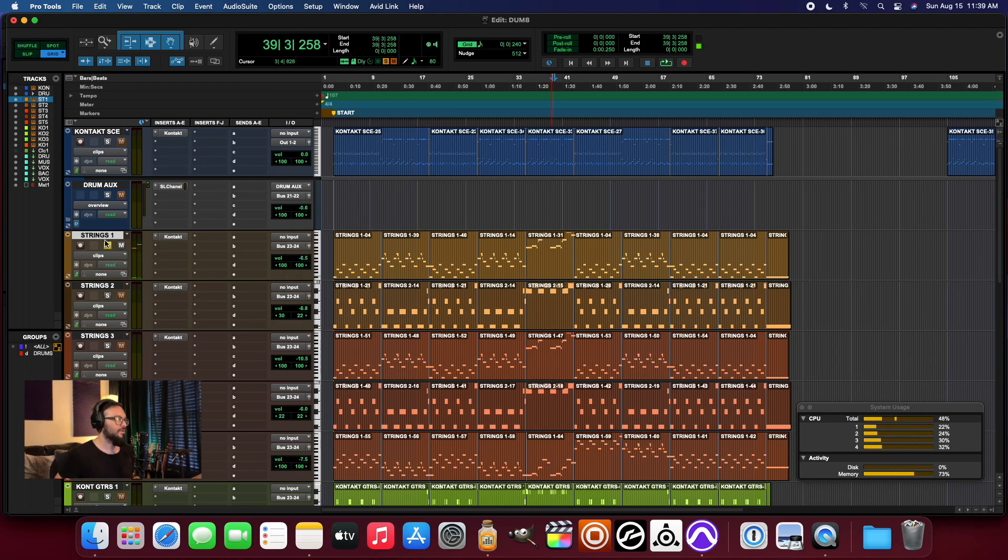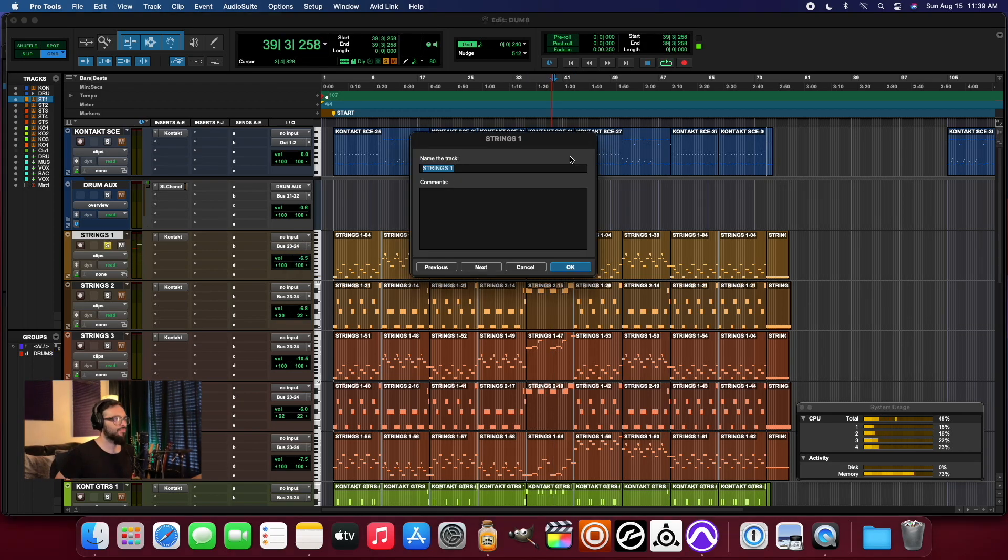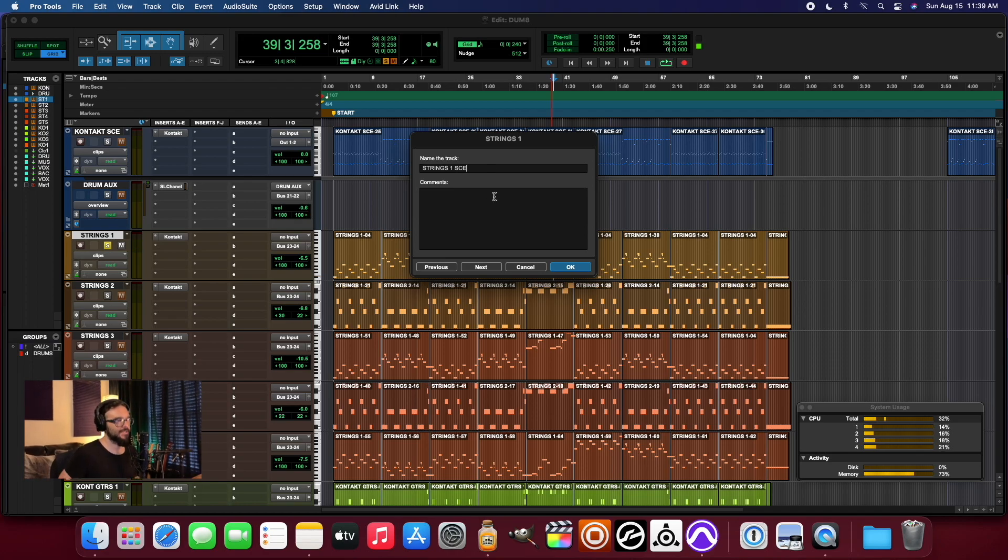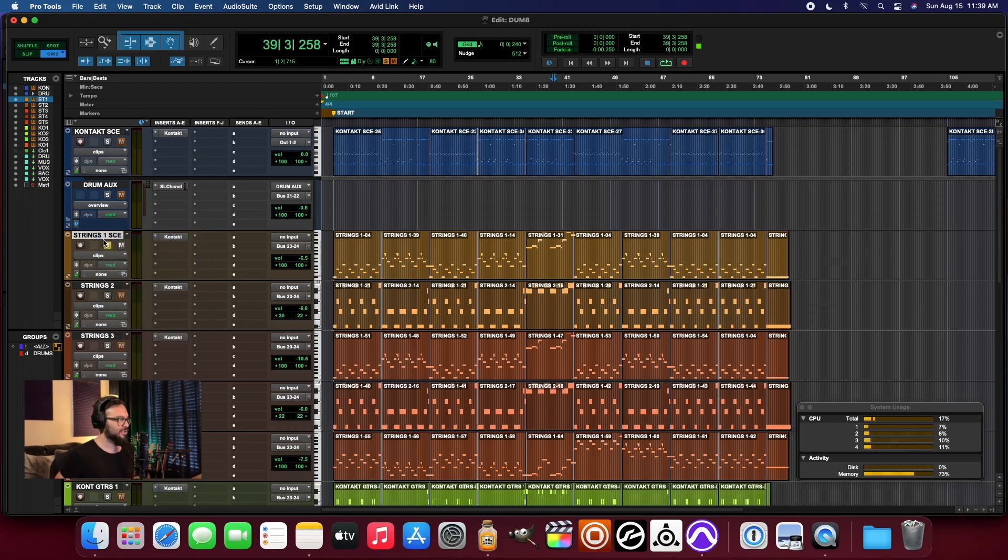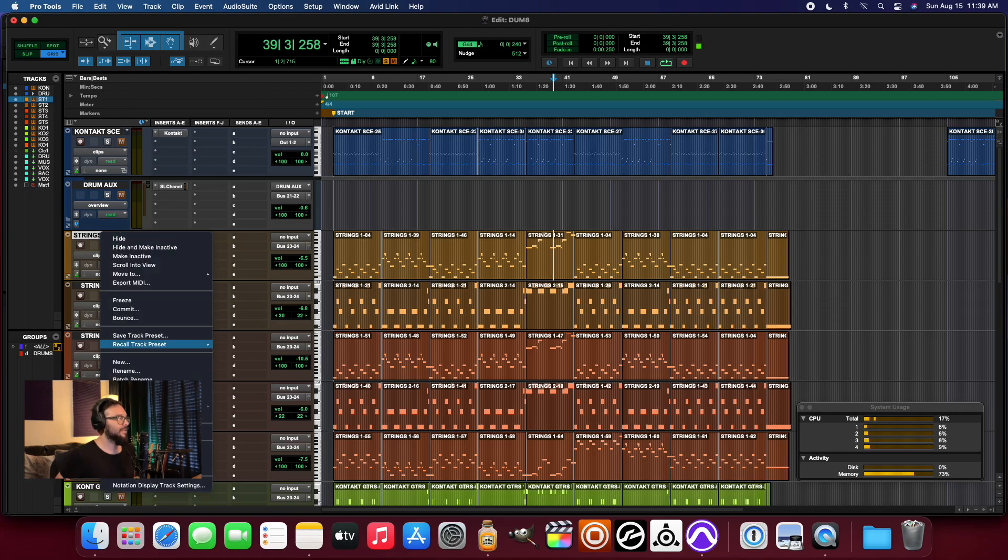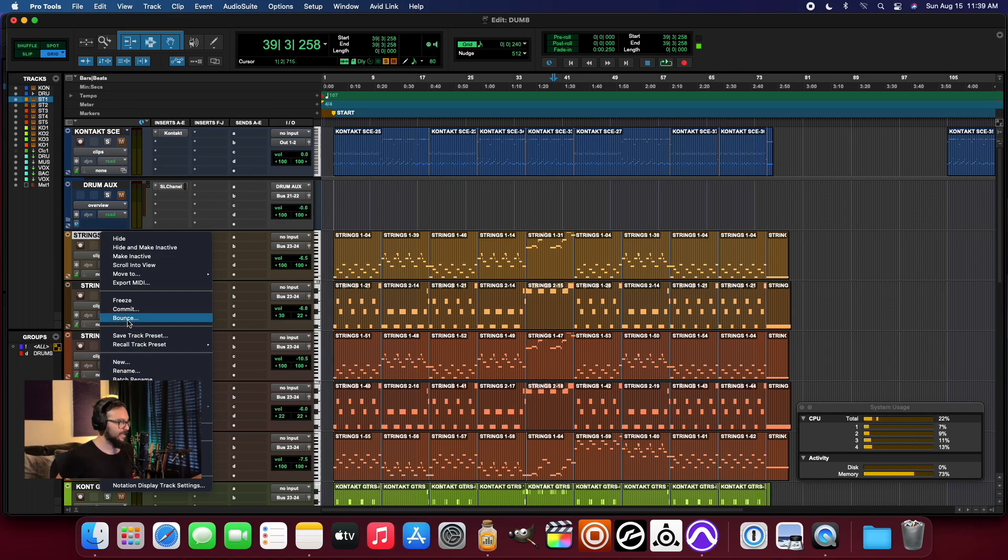All right, very good. First, what I'm going to do is rename this SCE for Source. That way I know when I look back upon this, that this is the source instrument that this particular audio came from. And it's just a habit that I've gotten into. So you'll see where this comes into play just in one second.